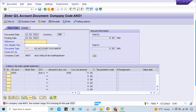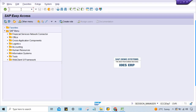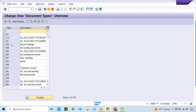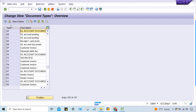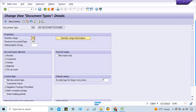Earlier it was showing 01, but now it shows 19 — it means somebody might have changed the number range. Let me check it. Go to OB87 and look at document type SA. Someone has assigned number range 19 whereas earlier it was 1.